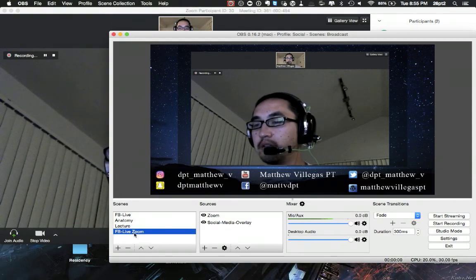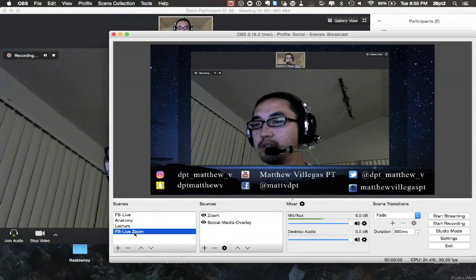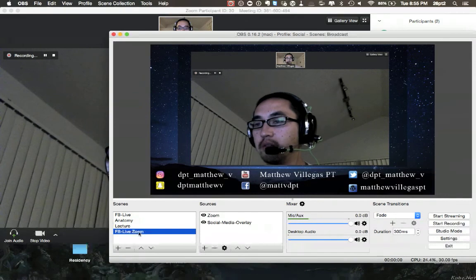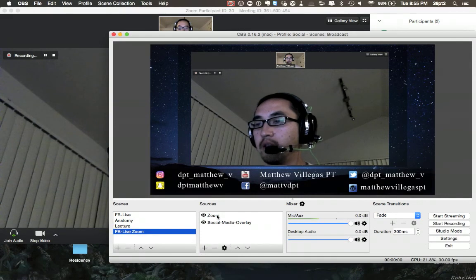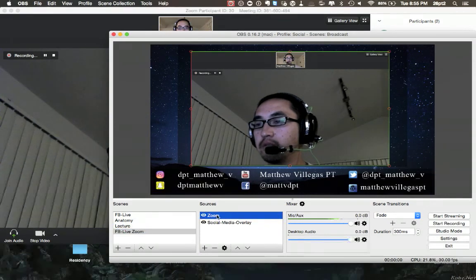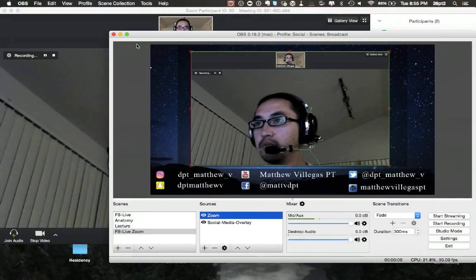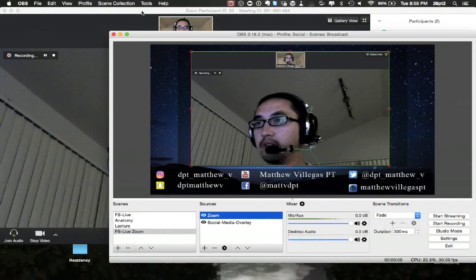Basically, you can see I have here, Scenes, FB Live Zoom. I added the source, Zoom, so it's this window behind here.